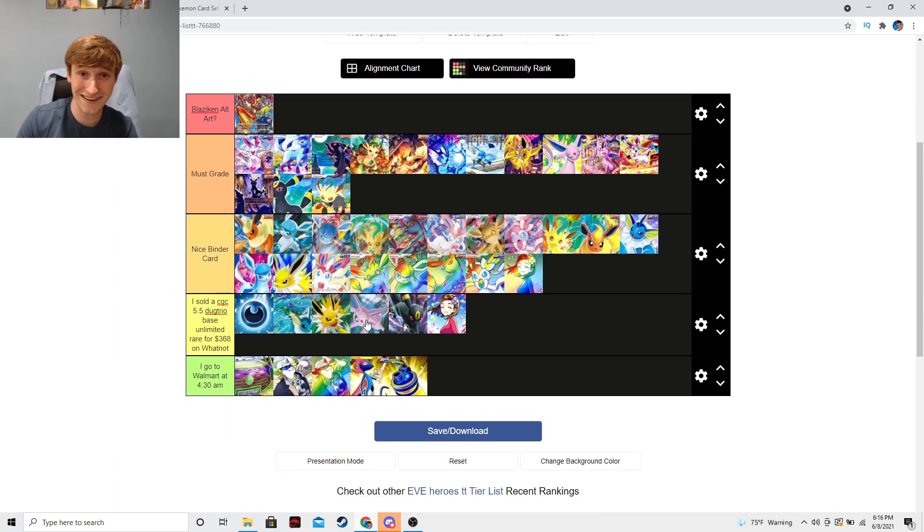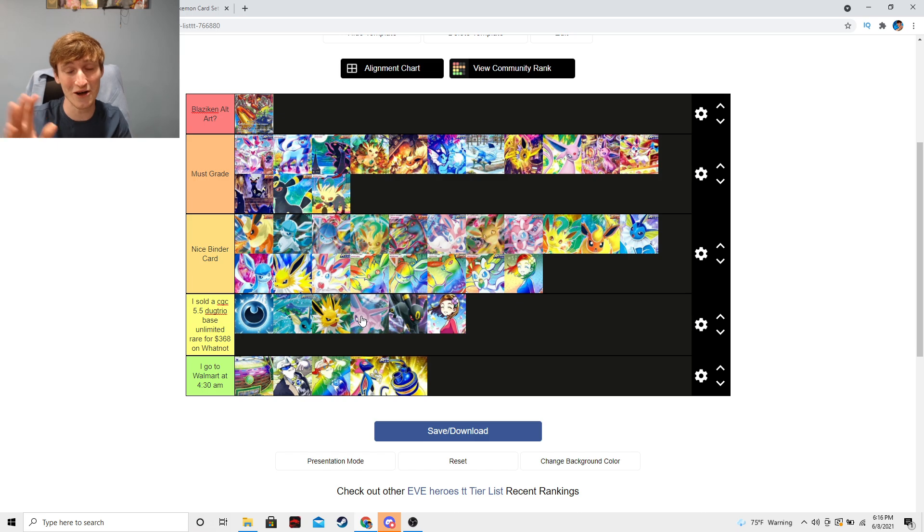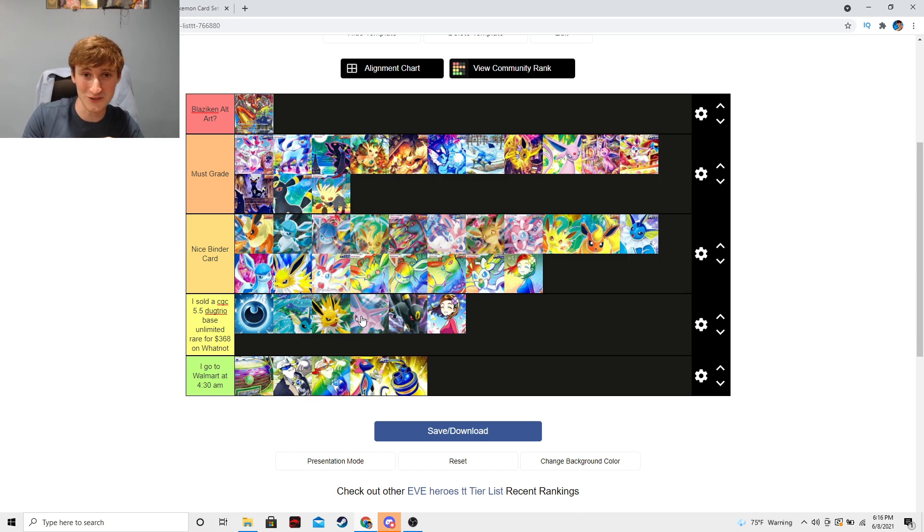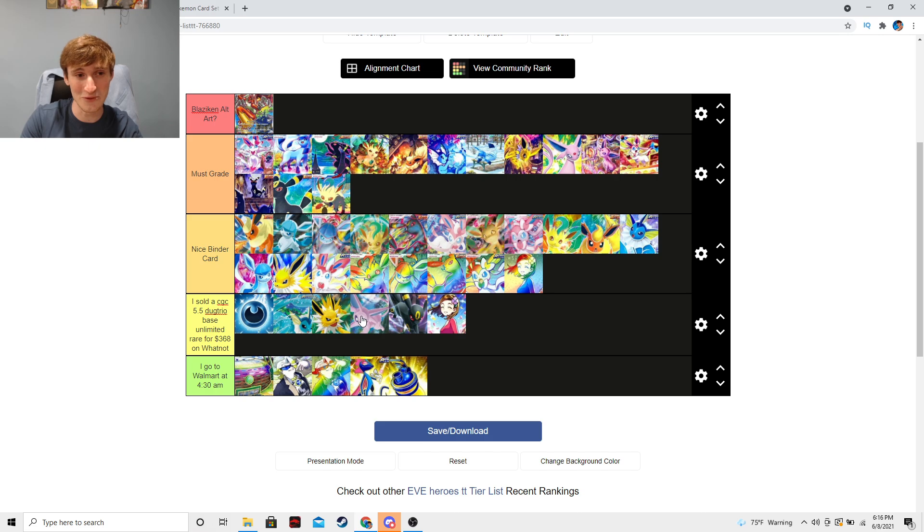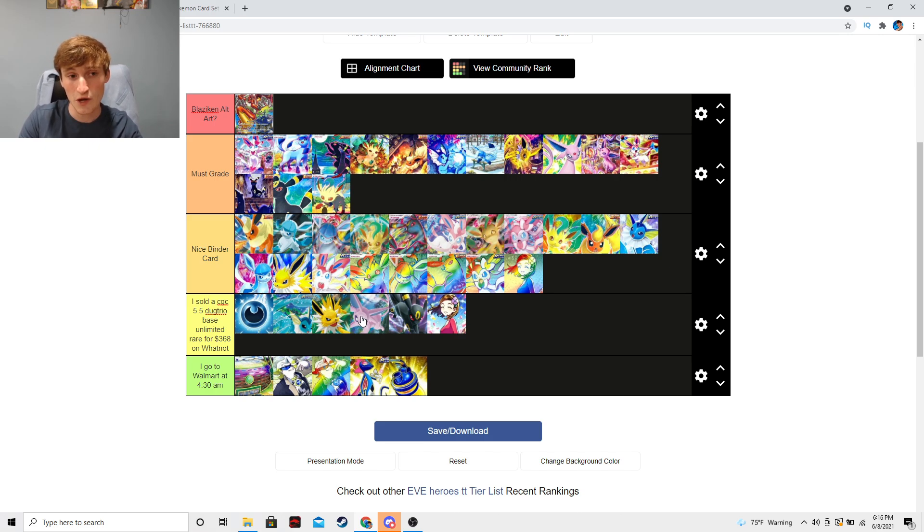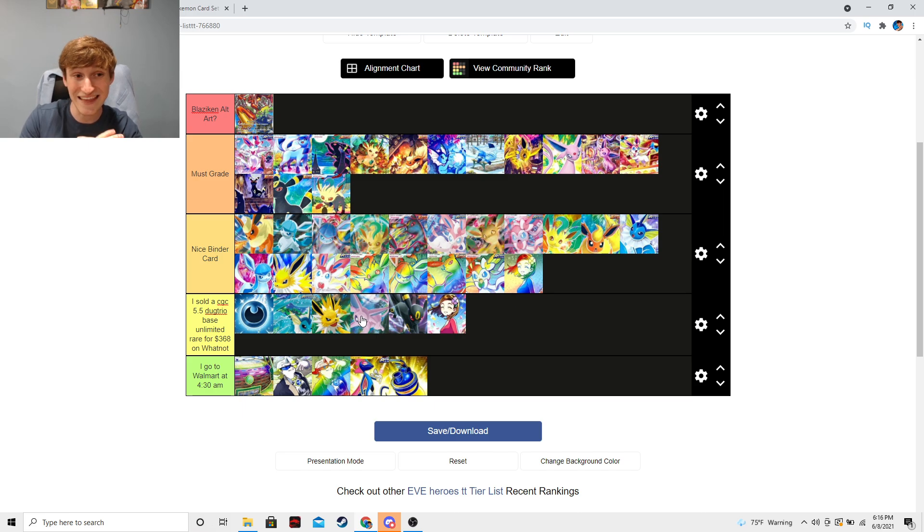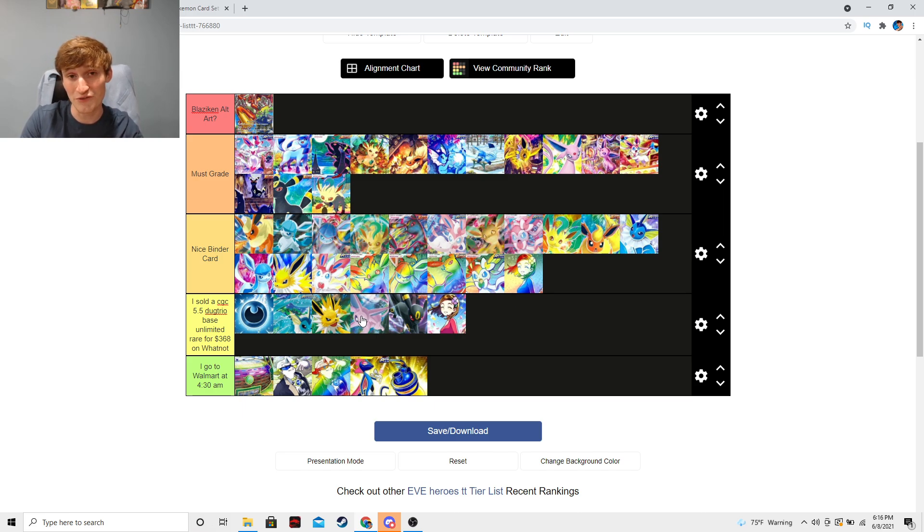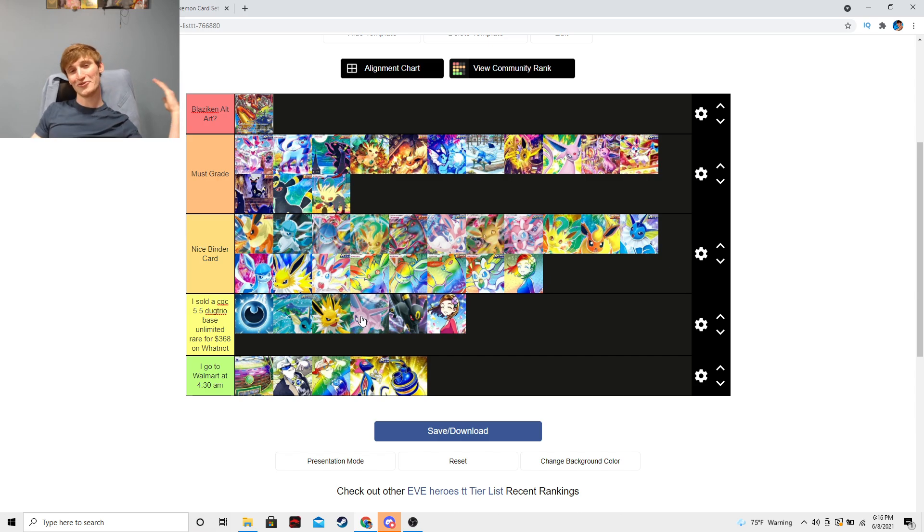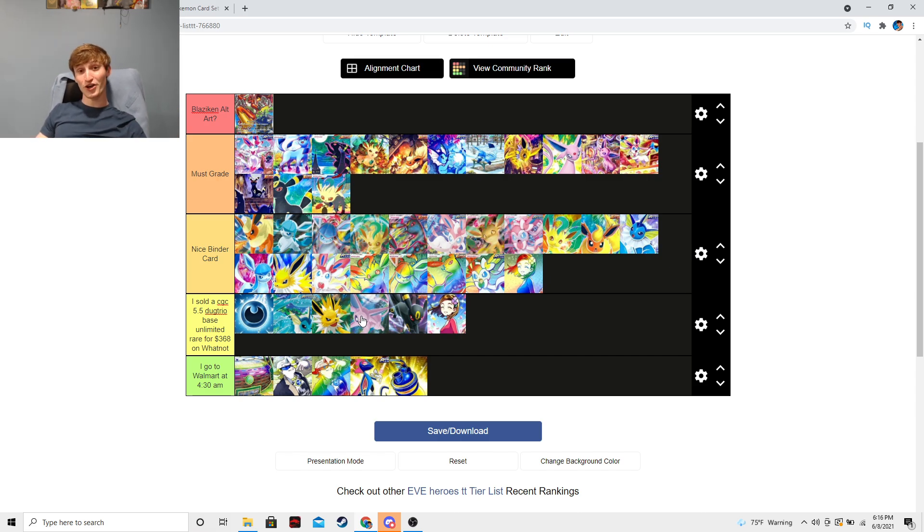But nonetheless, thank you guys so much for watching. If you enjoyed the video, I'll be doing one of these for Chilling Reigns very soon. I'll continue to improve. But, yeah, unfortunately, nothing in Eevee Heroes was able to stand up to the test that Blaziken Alt-Art has put in front. But nonetheless, thank you guys so much for watching. I'll see you in the next one. And I'm out. Peace.